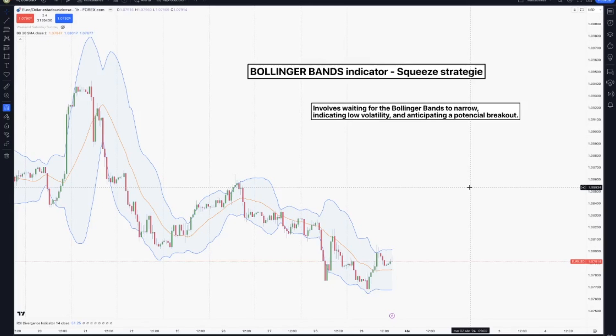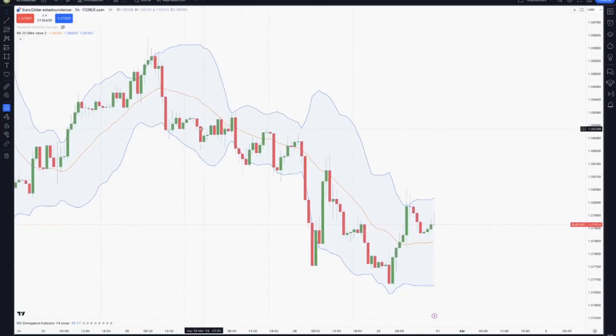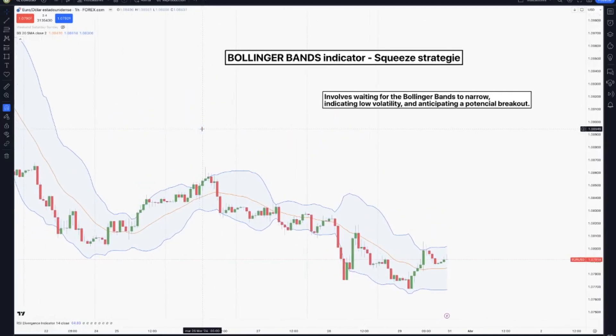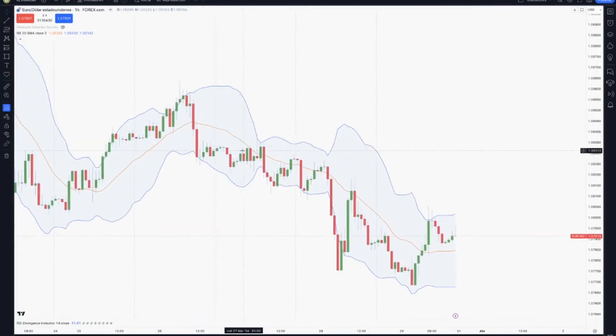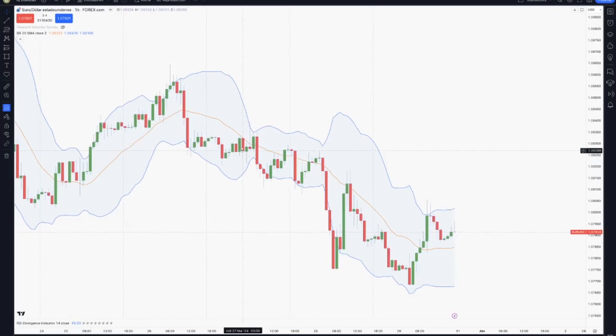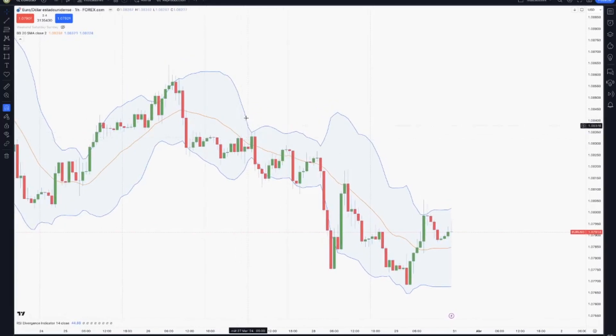And if you want to check that on our YouTube channel as well. Let's explain this one. So basically, we will be waiting for the Bollinger Bands to narrow — for example, right here. And as we can see as it narrows, that indicates low volatility, so we can anticipate a potential breakout. For example, right here in this narrowing.